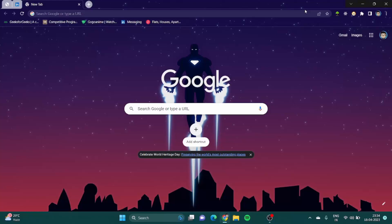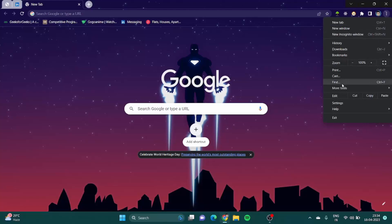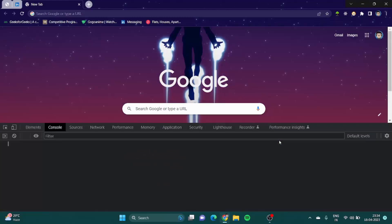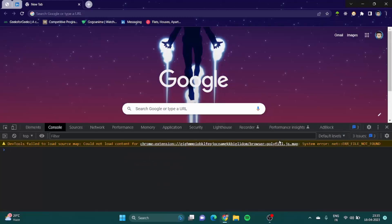Before jumping into Visual Studio Code and writing JavaScript, I'll start by writing something in Chrome only. You have to go to the three dots, then go to More Tools, and then go to Developer Tools. Developer Tools takes you to the console where you can write your JavaScript.